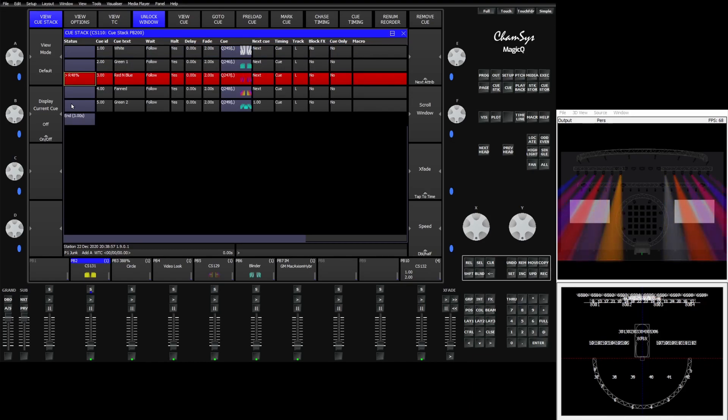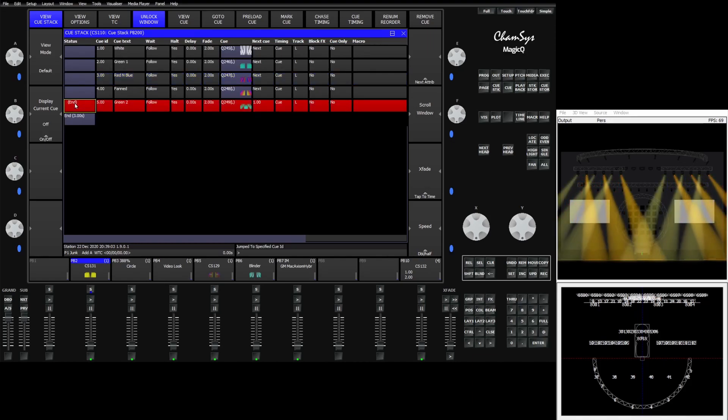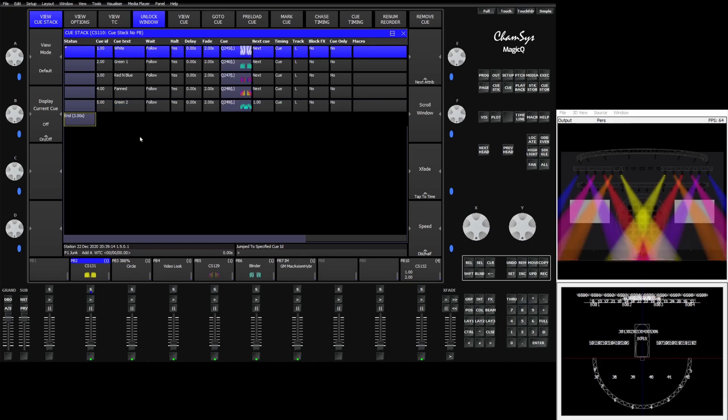Now in the same way we can release our queue stack by clicking the end box and tapping enter and it will release the queue stack honoring whatever release time that stack currently has assigned. Hope you found this useful.